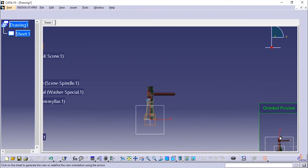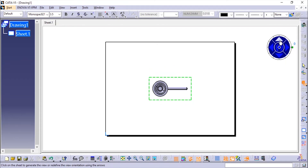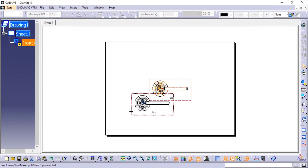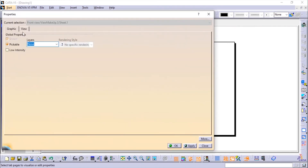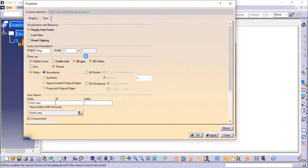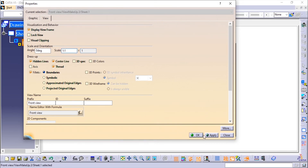Here you can see the view. I'll change the view to Top View and click on it. I'll change the scale by right-clicking and selecting Properties. Here we'll enable Show Hidden Lines, and the scale is 1:1, so we'll click OK.